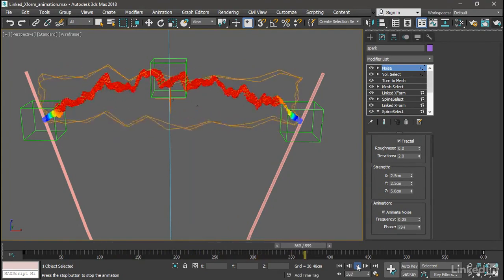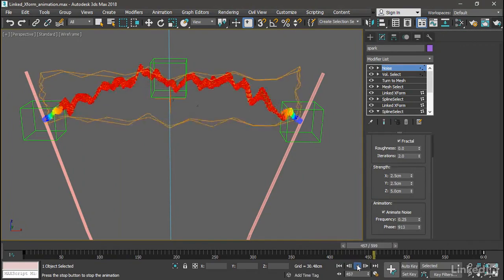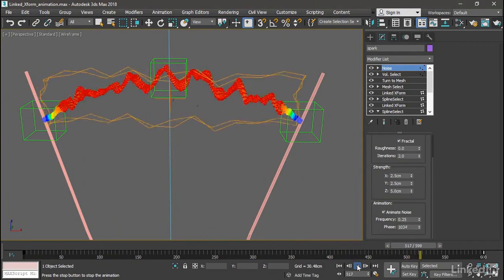And in the following movies, we will move these point helpers along their respective paths and animate the Jacob's Ladder. And that's how to use Linked XForm to set up a rig for an automated animation. Thank you.